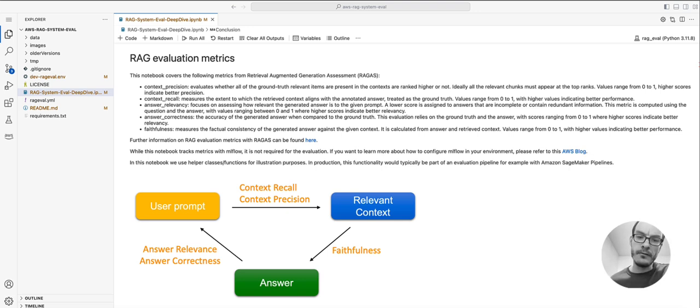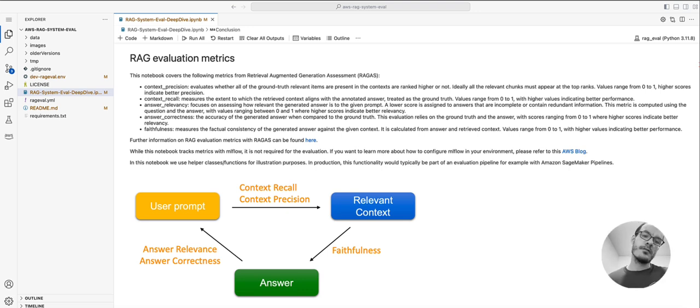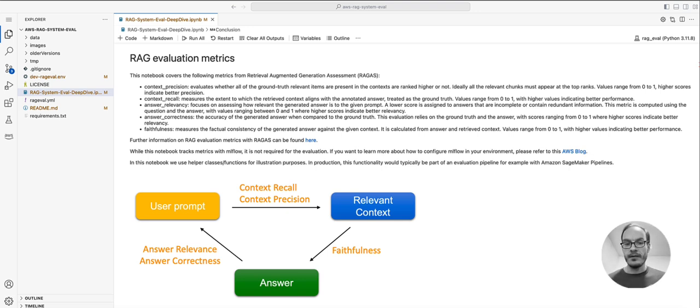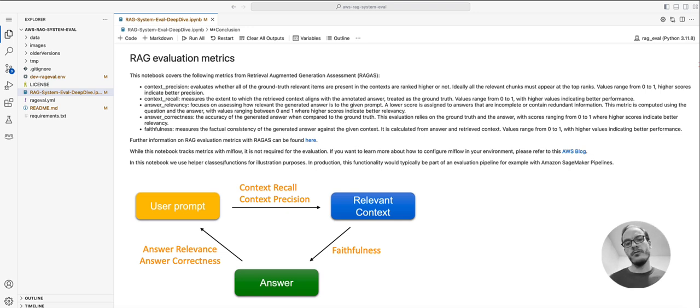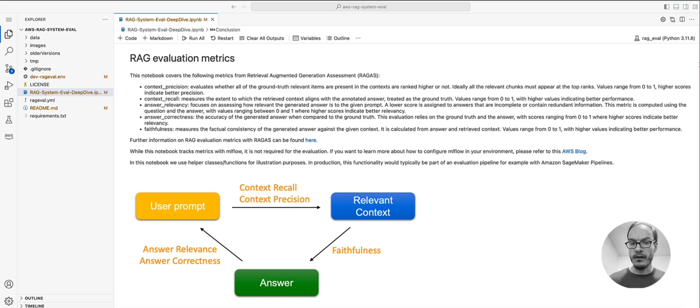Fortunately, we don't have to create a new evaluation framework from scratch. Rather, we can use an existing open-source framework such as Retrieval Augmented Generation Assessment, or RAGAS as it's more commonly known. RAGAS is an evaluation framework to quantify the performance of a RAG system across different metrics.